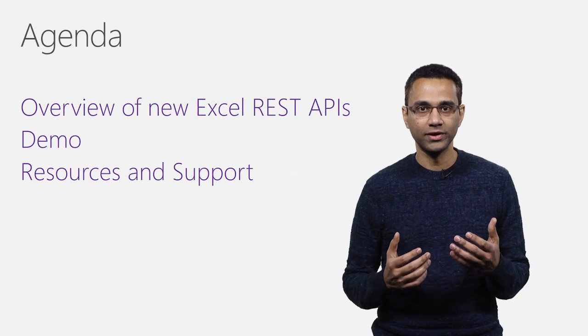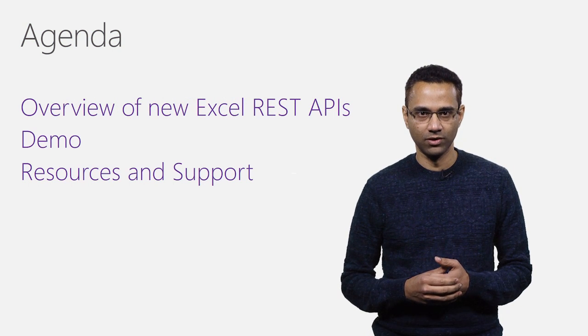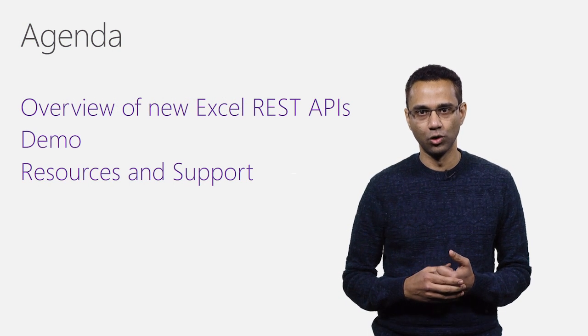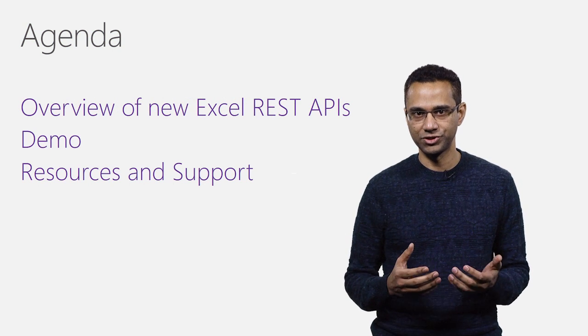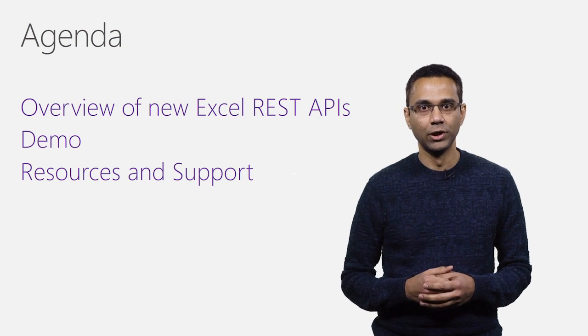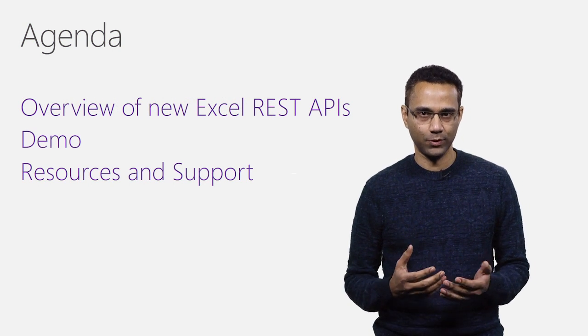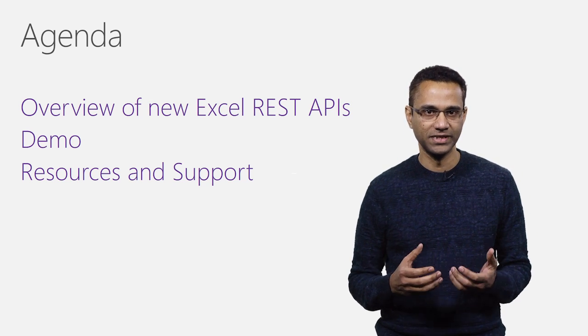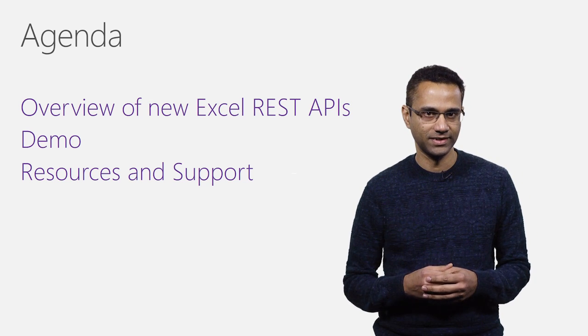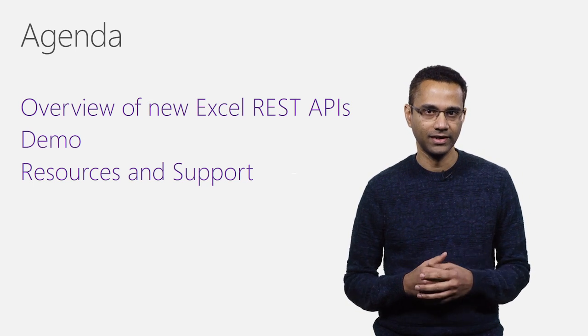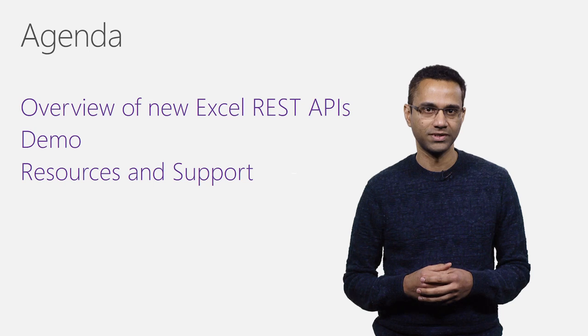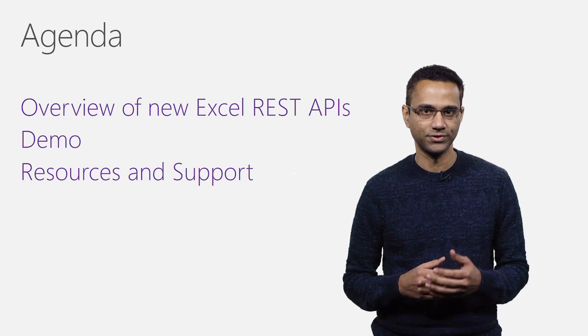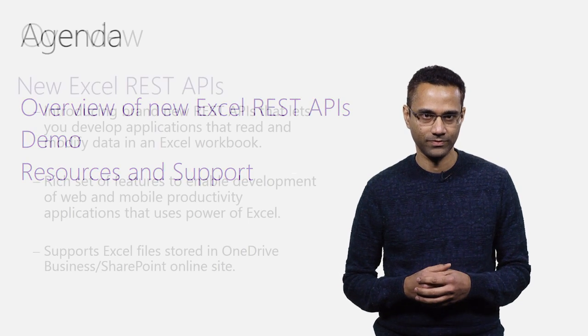Over the next few minutes, we'll briefly go over the high-level features. We'll look at a small demo that shows the interaction with Excel document using these APIs. And finally, I'll point you to some useful resources on the web.